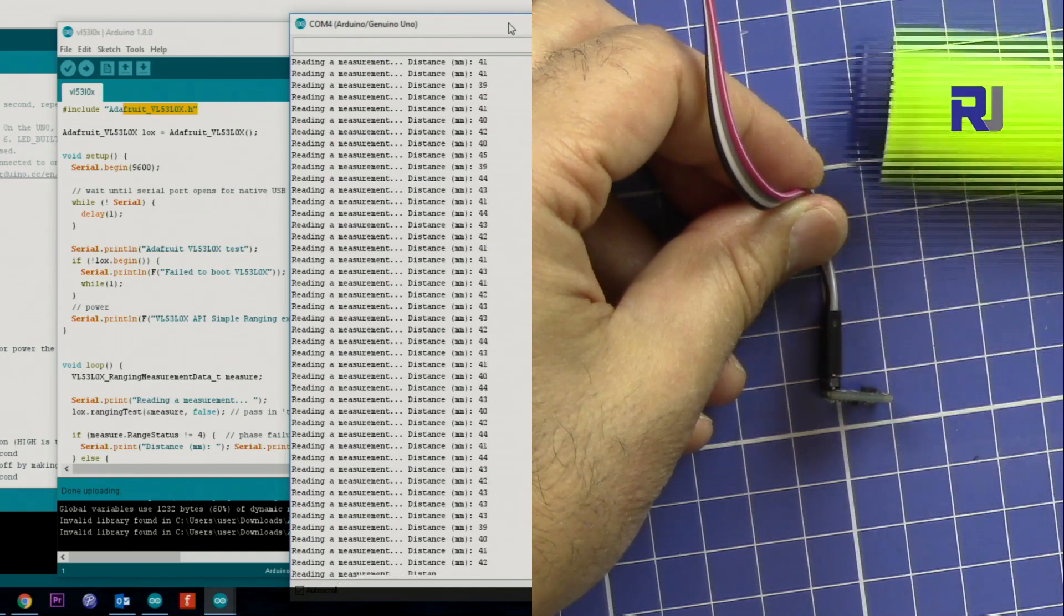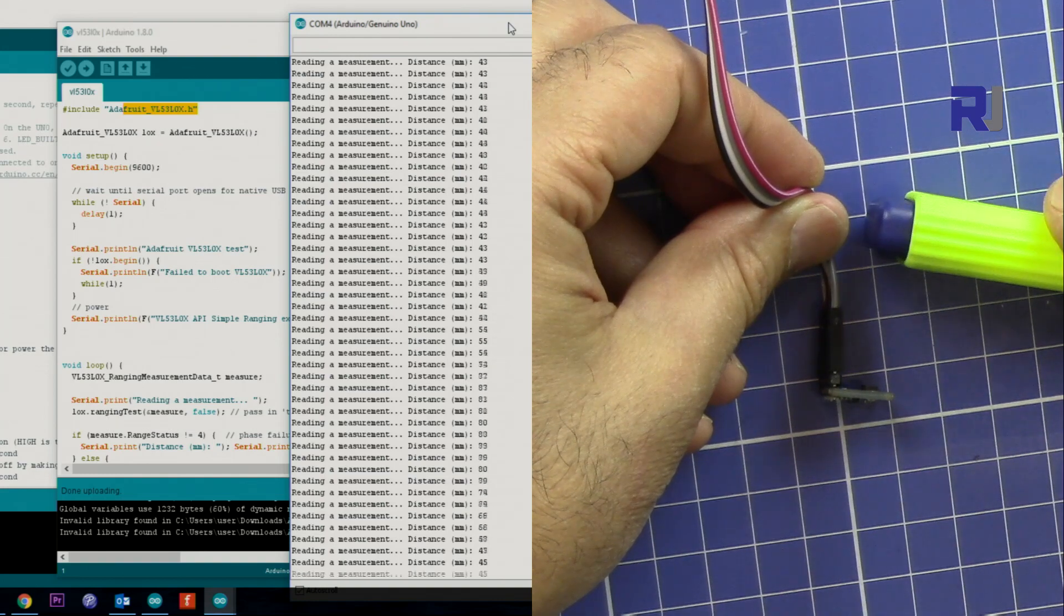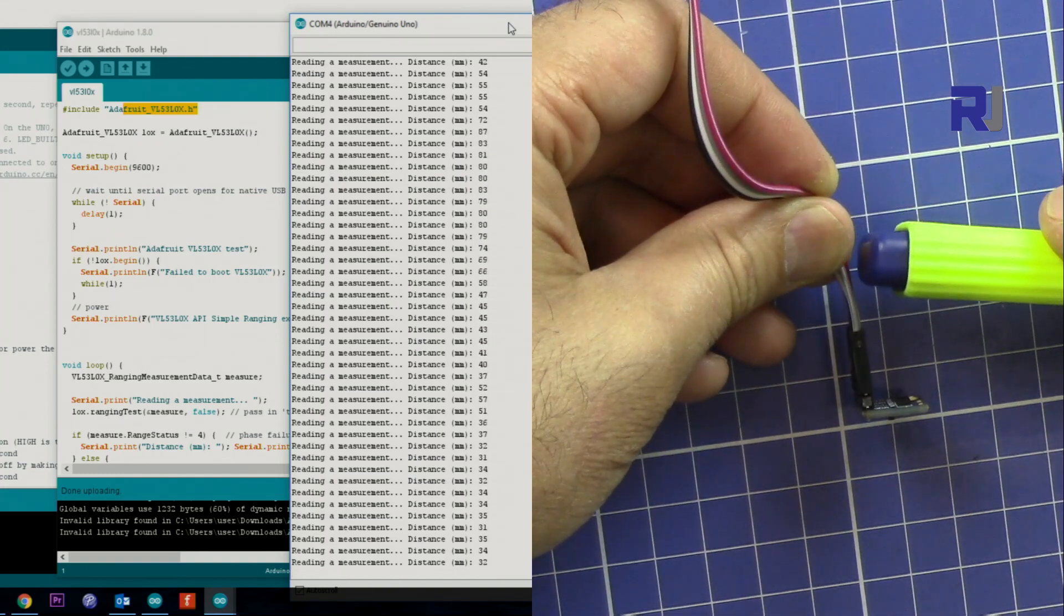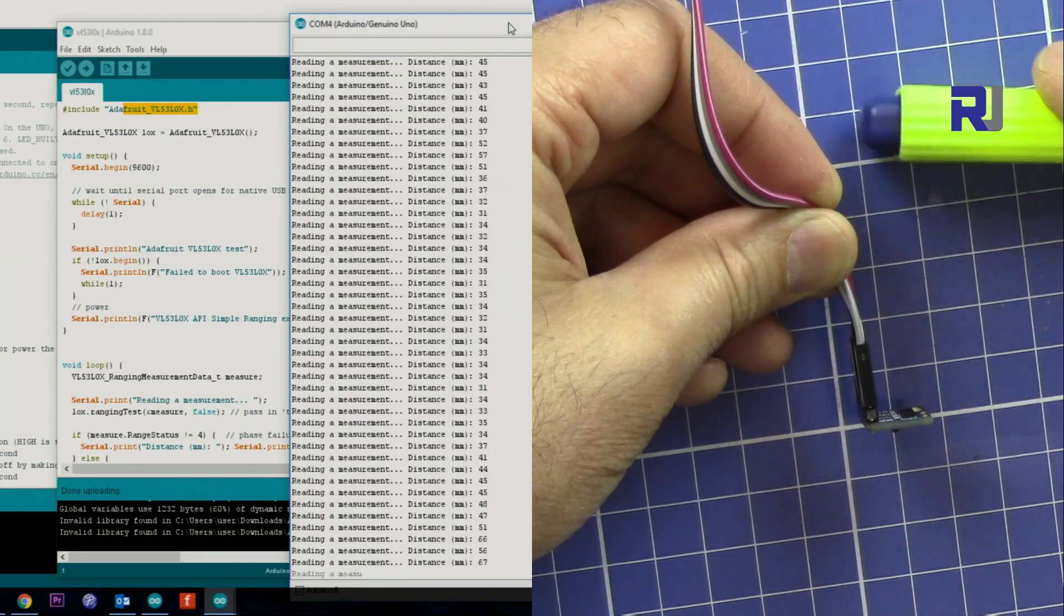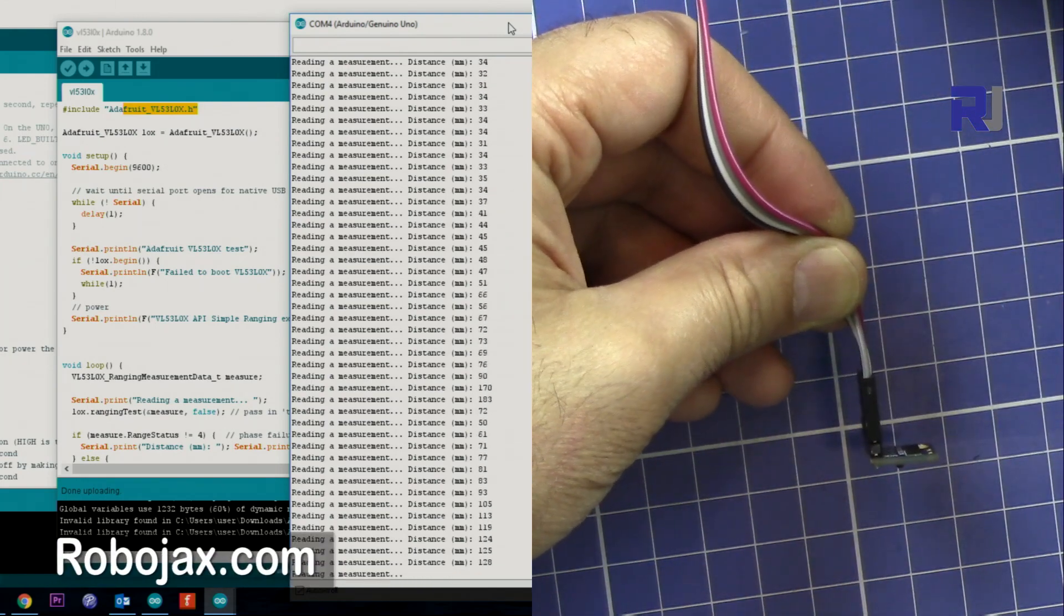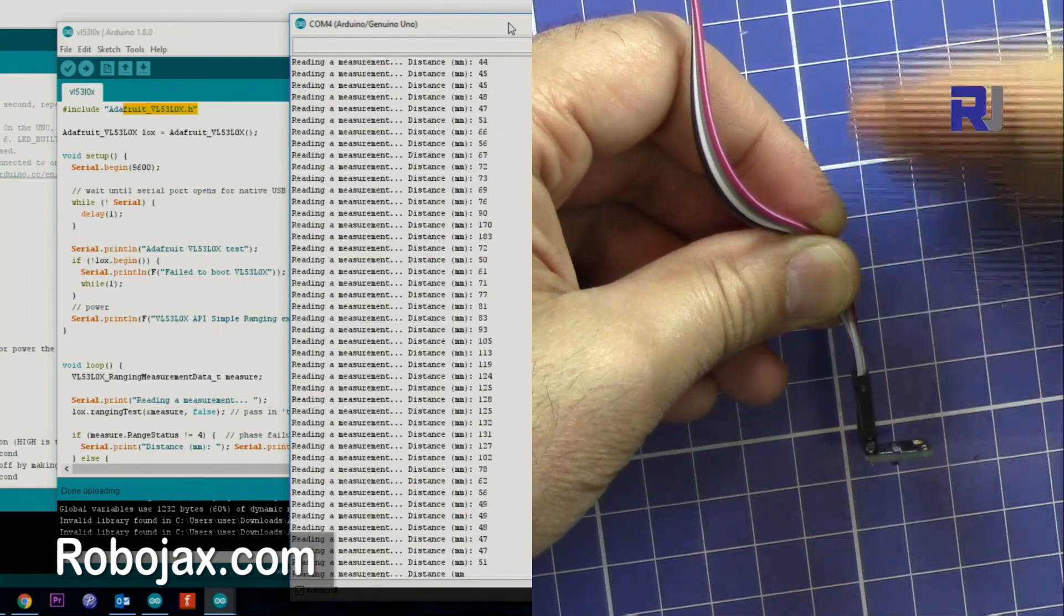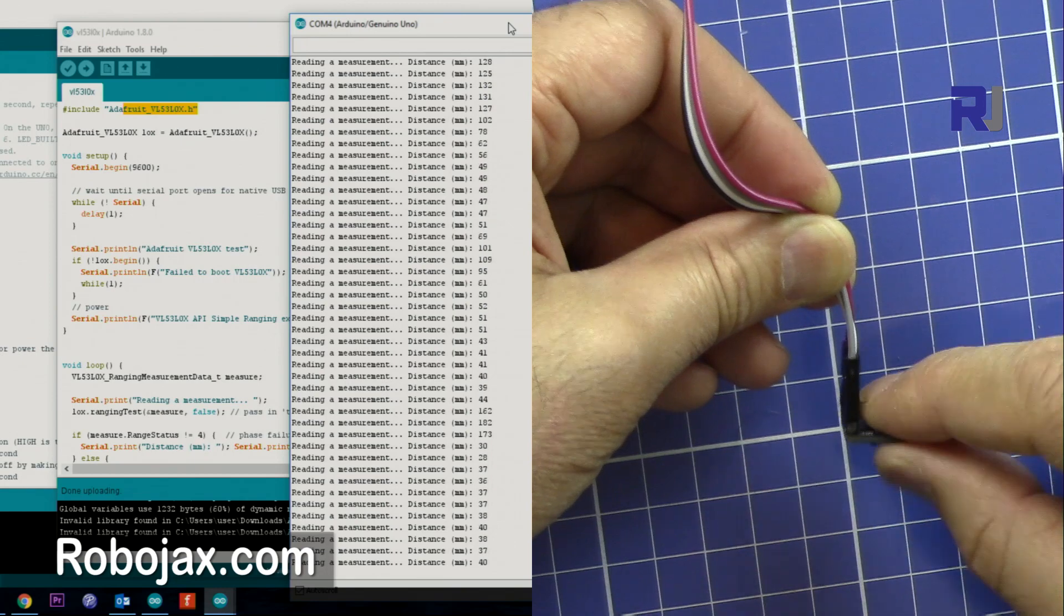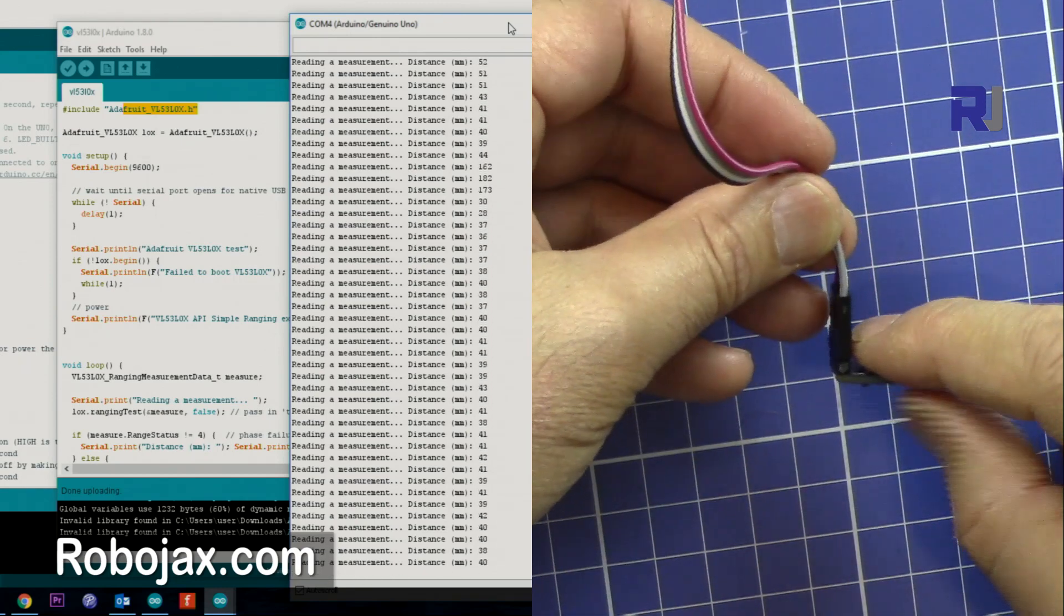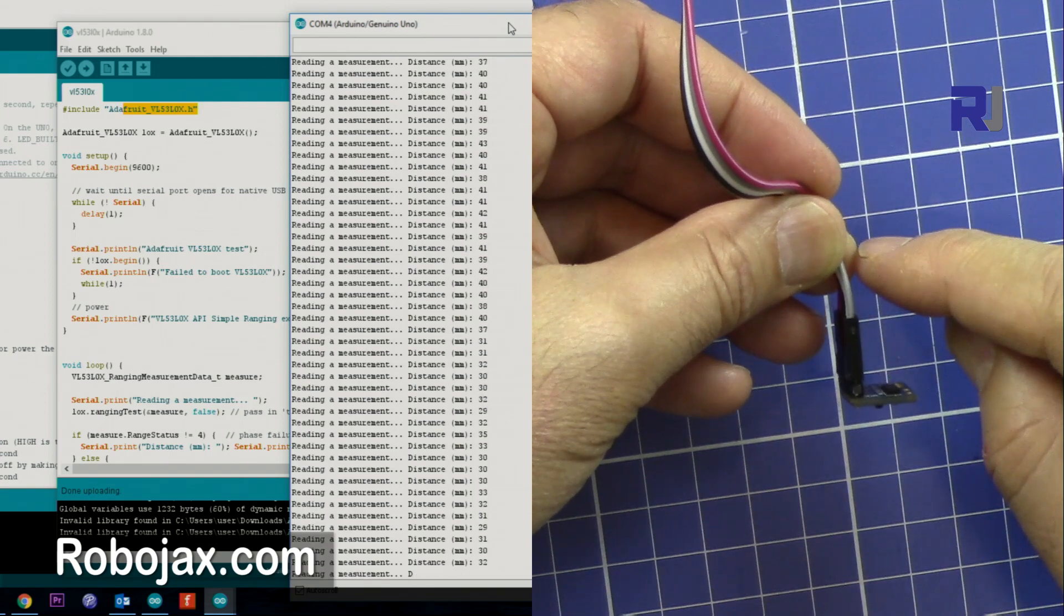As you can see here the distance is shown, 30 millimeters which is correct. I'm just going down and moving my hand. When I get closer, let me put my hand here. After a certain distance it doesn't work. It doesn't work less than...